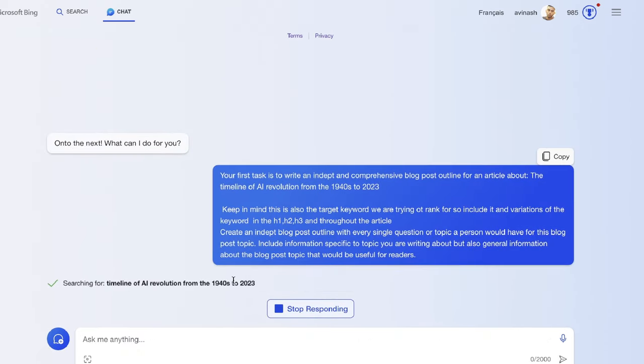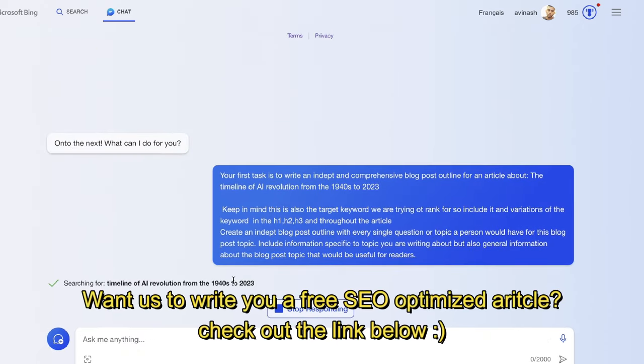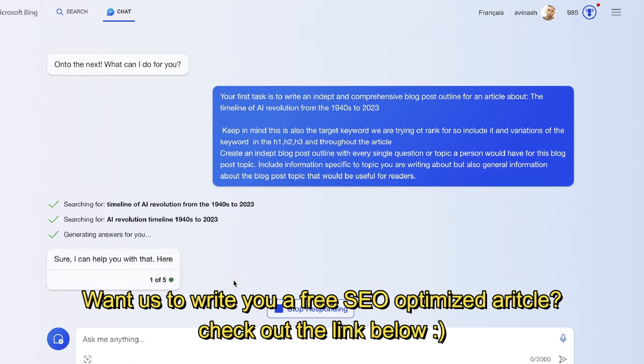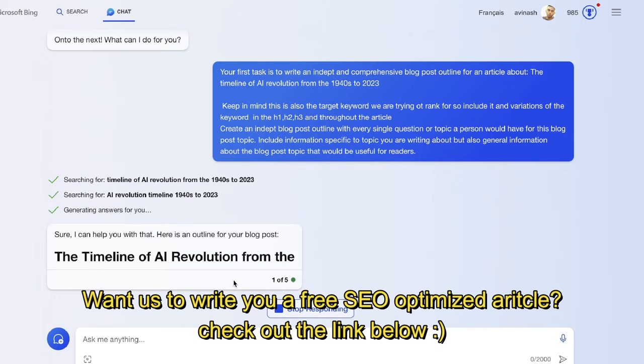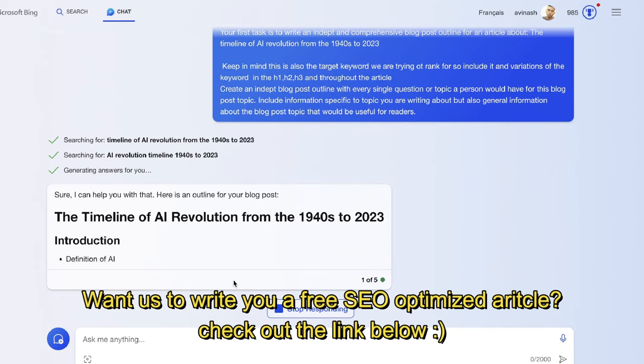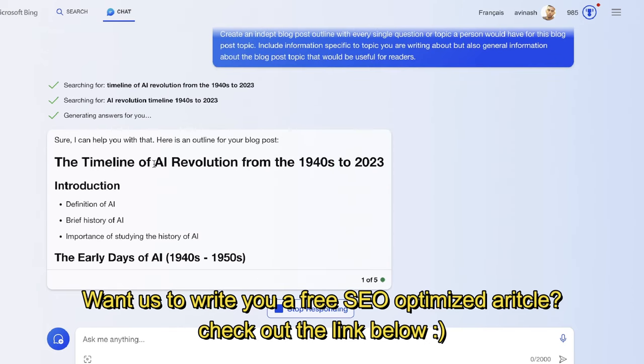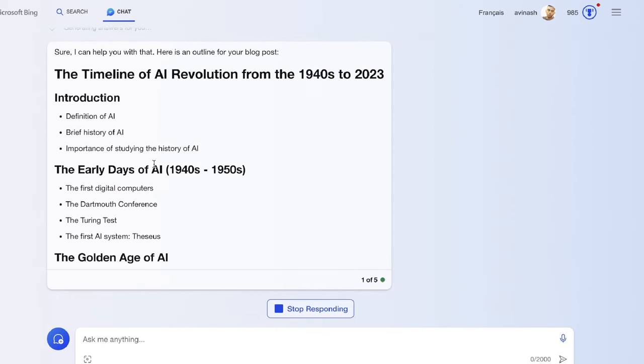Let's go ahead and see the output we're able to get back here from Bing. The great thing about Bing, especially when it comes to writing a more up-to-date or more factually correct article, is that it's going to be connected to the internet.